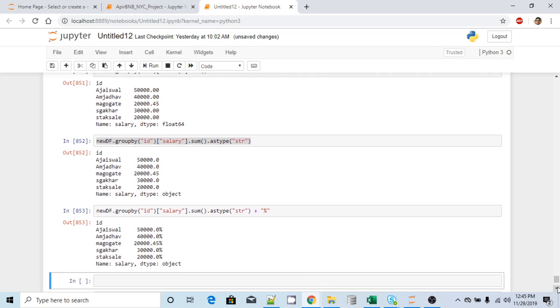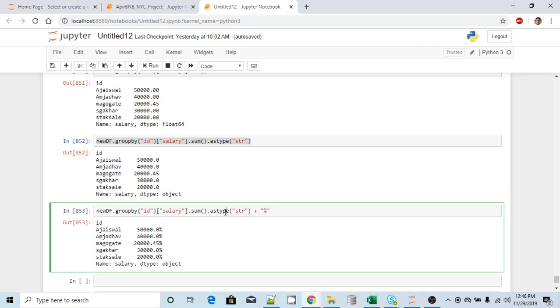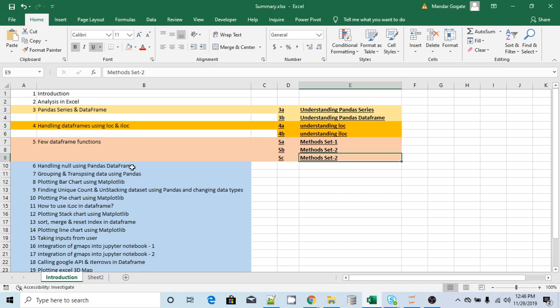So in such cases, where you need to append something or change integer to float or something like that, you need to call the astype method, which will basically change the data type of your Series or that particular column. Thank you for watching this video. From the next video onwards we are going to explore our original task, which is analysis on the Airbnb dataset from New York City. Thank you for watching.